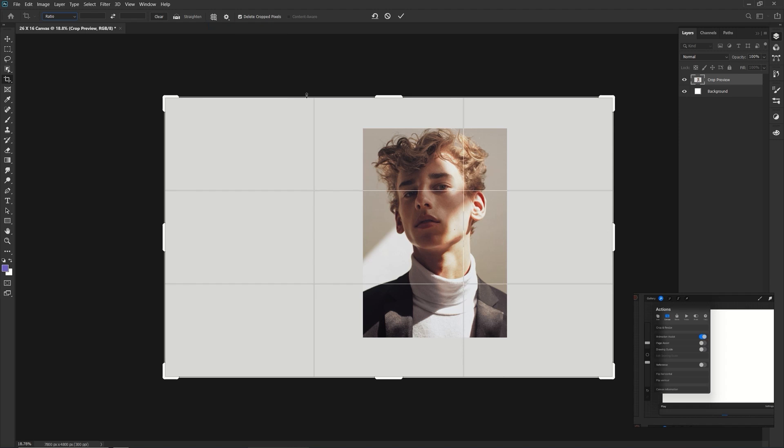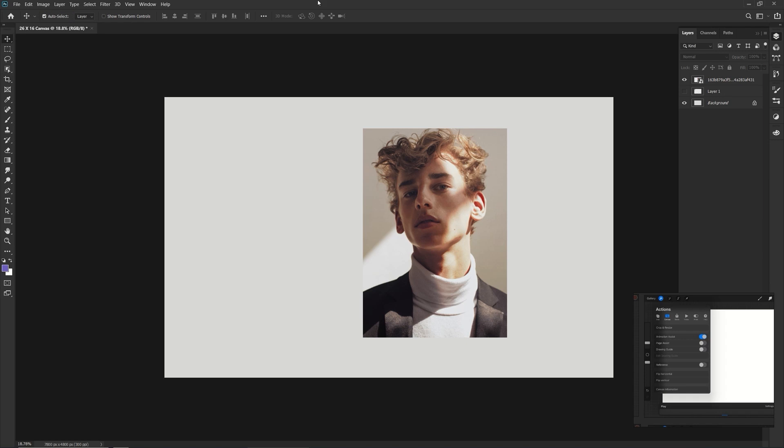But we just keep with rule of thirds for now, because it's cool. But there you have that. That's where your crop and resize is. Let's see. Let's go to animation assist. I'm happy with my canvas. I made it to size on purpose.